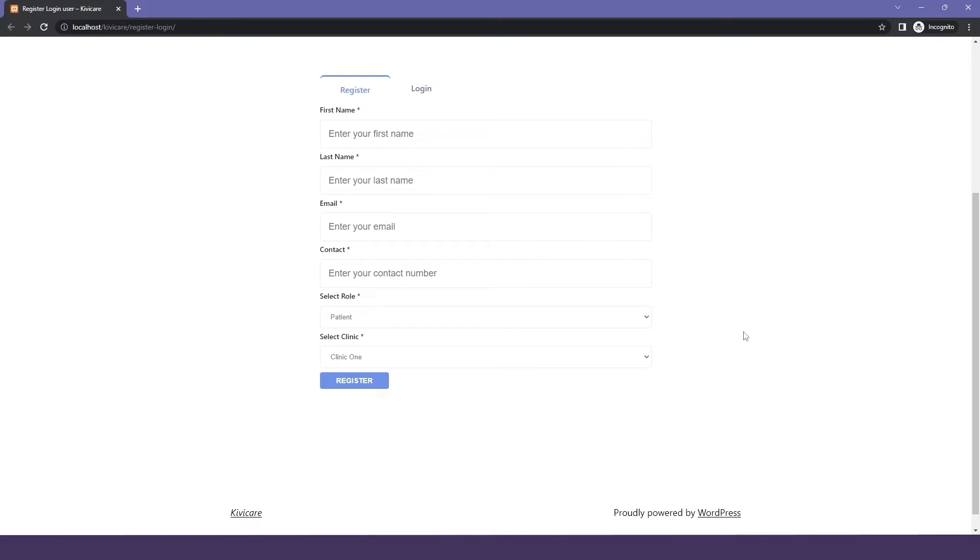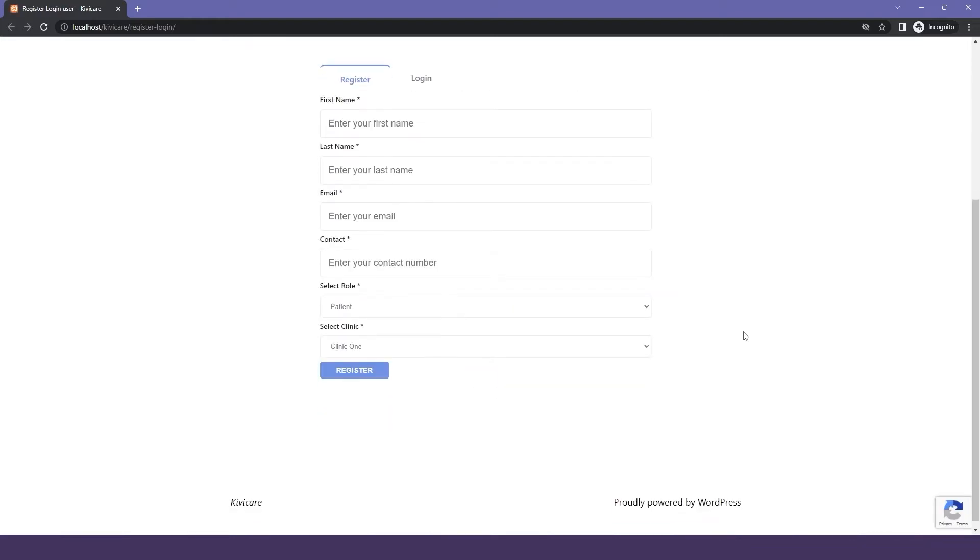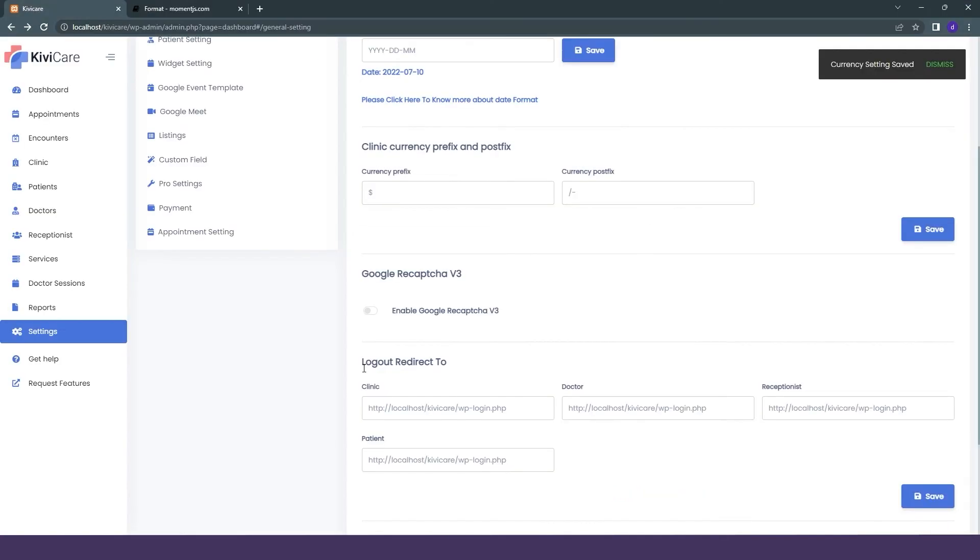We'll just go to our register and login page. This page you can also add directly from the widget that we have in Kiwi Care. To protect it, we will just refresh it, and you can see that our reCAPTCHA has been added to this page and our system is safe now.